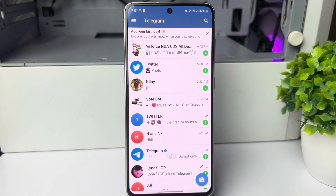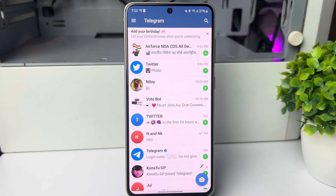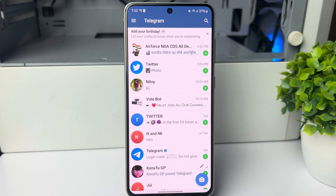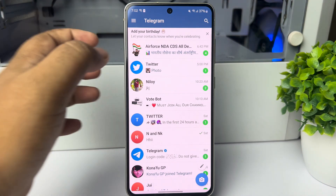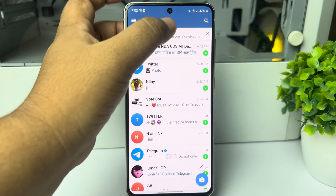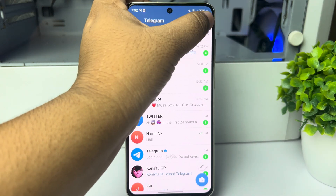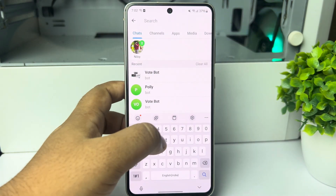Here step by step I'll show you how to create and send an anonymous poll in Telegram. In a Telegram chat or conversation we won't be able to create an anonymous poll directly, so to make an anonymous poll we have to add a bot. From your Telegram home page, tap on the search icon.